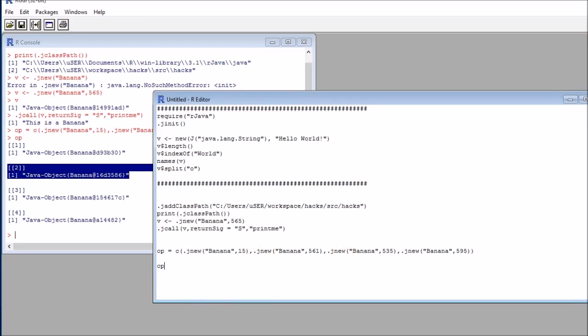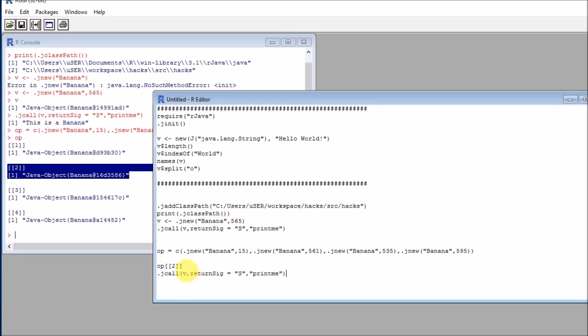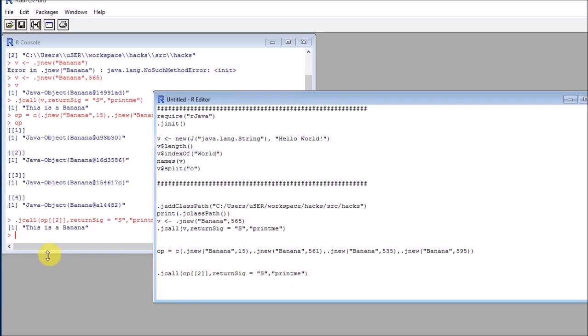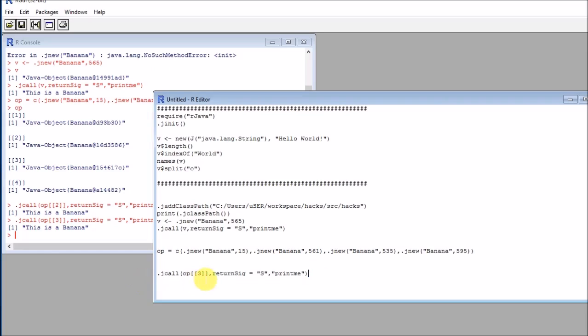So I would like to call them, for example, OP two, and then I would need to put J call. So this is a banana. This will be for the third banana. And this will be for the fourth banana.